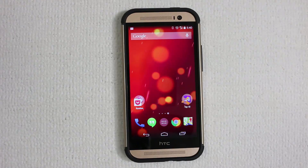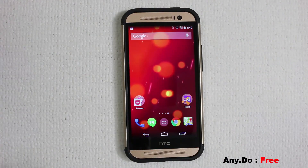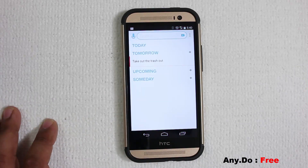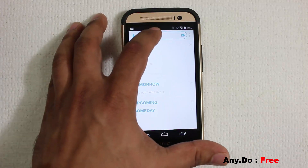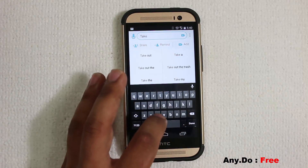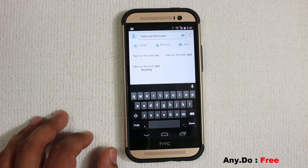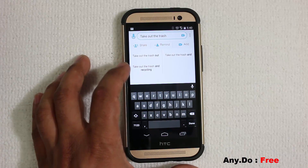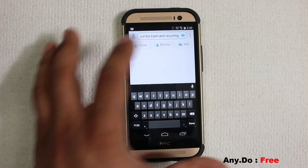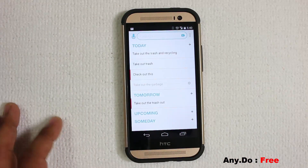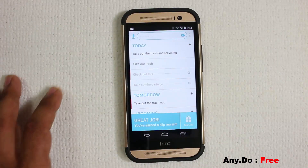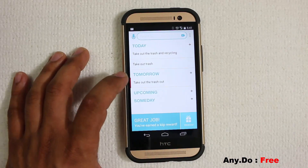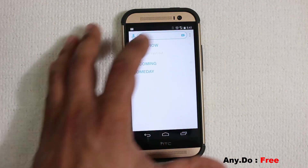Aviate is free and I suggest you download it. The next application is called Any.do, a simple to-do app with a gorgeous and smooth interface. Tap on 'Today', click plus, and type what you want to do — it even gives you suggestions. For example, 'Take out the trash and do recycling' — tap that, click add, and it goes under your today's to-do list. Once done, swipe it away and it's gone.